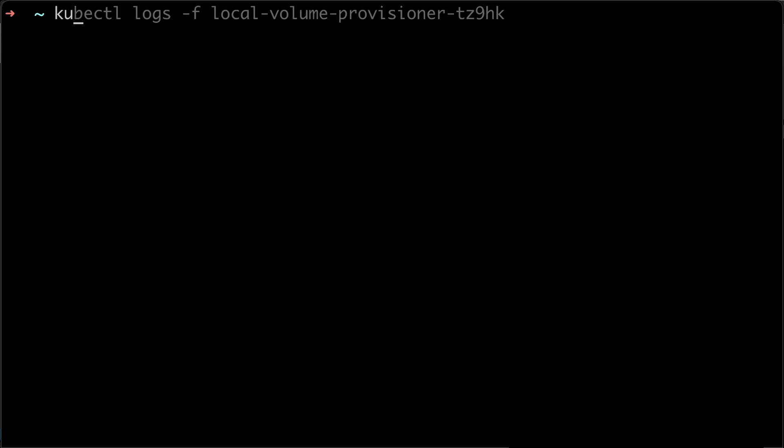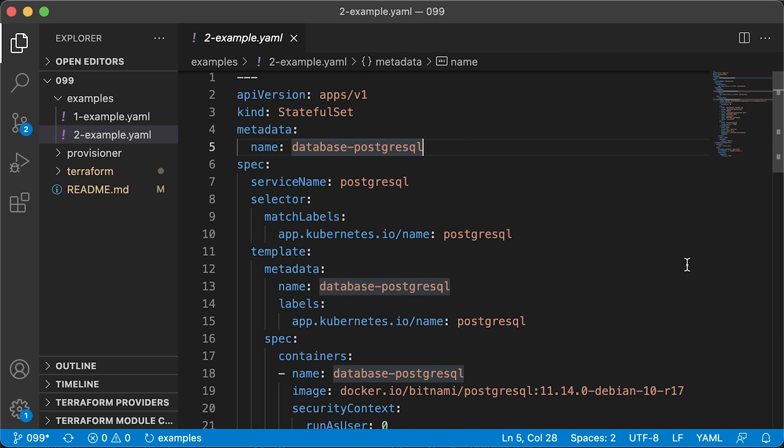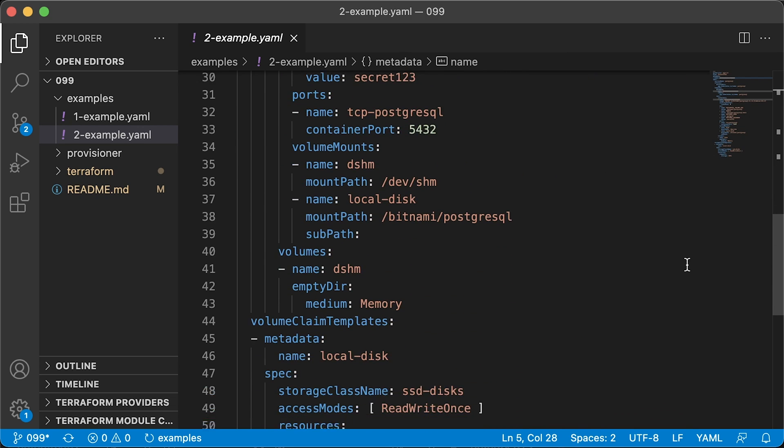Let's get all the persistent volumes in the cluster. We have two volumes created based on the attached disks. Now let's use it for our Postgres.